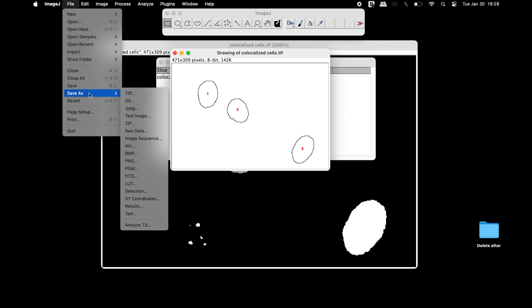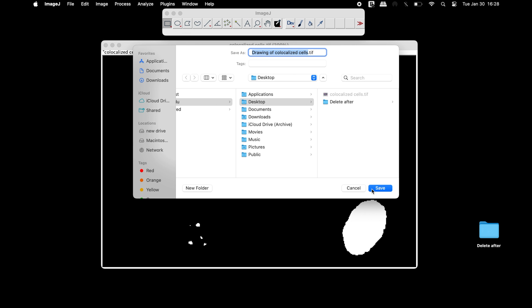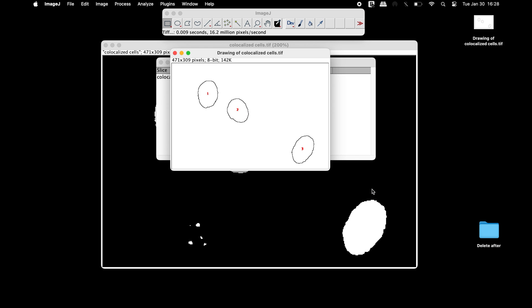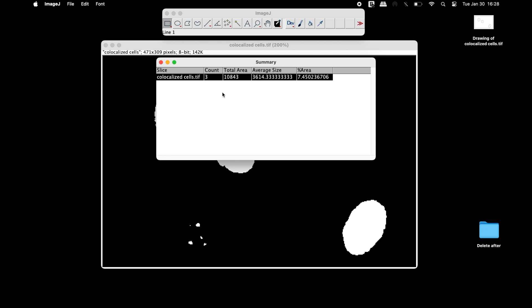This image can be saved in any format of your choice if needed. In the summary window, users can find the total count of the co-stained cells, or double staining cells.